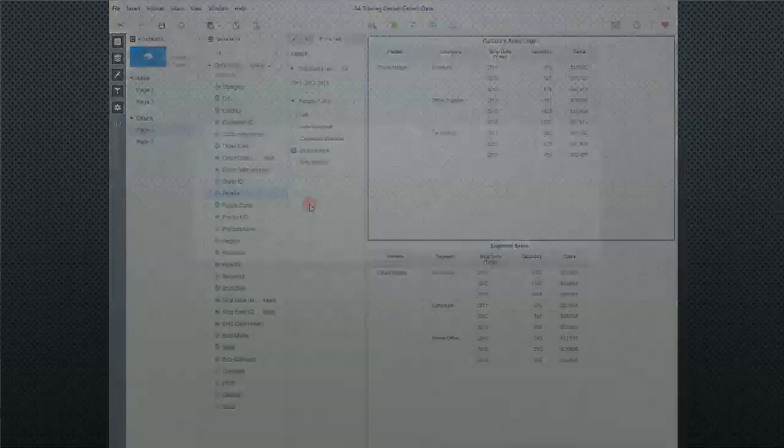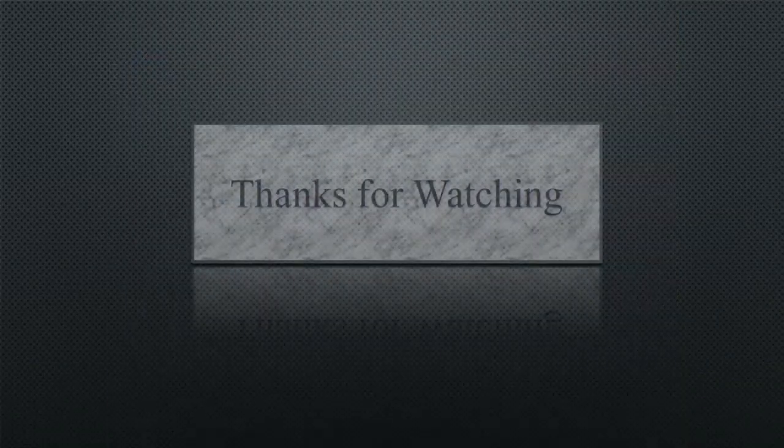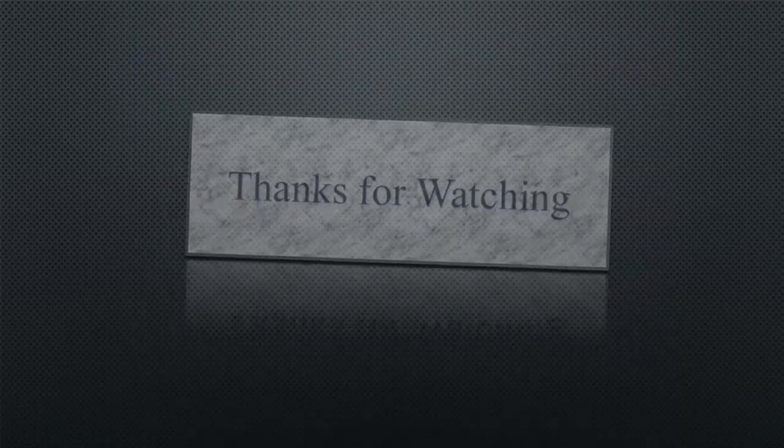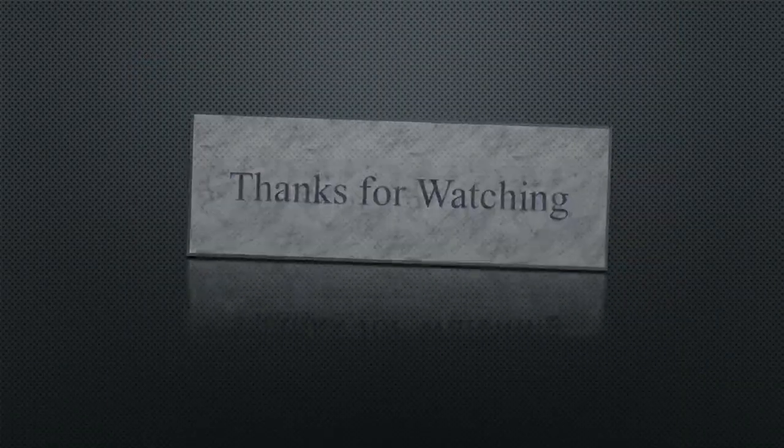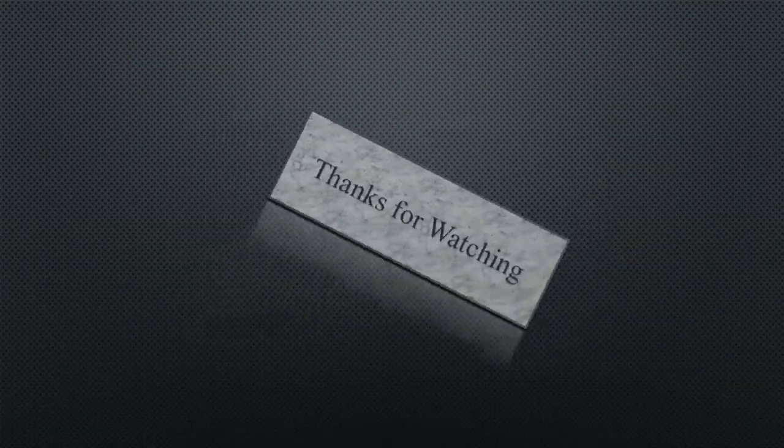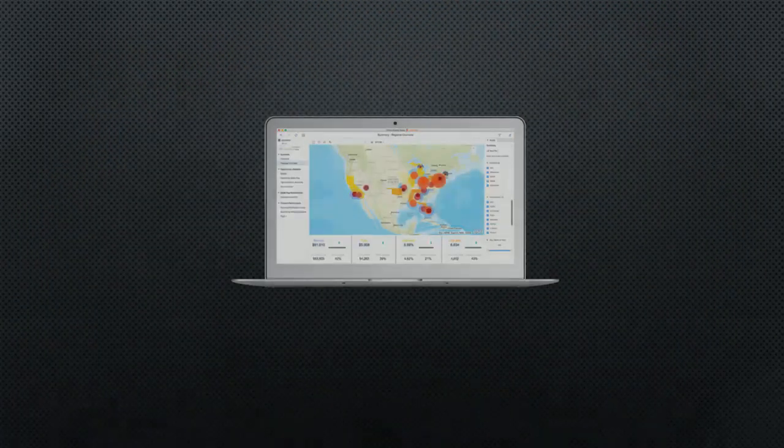Hopefully you found this helpful. Enjoy it. Thank you.